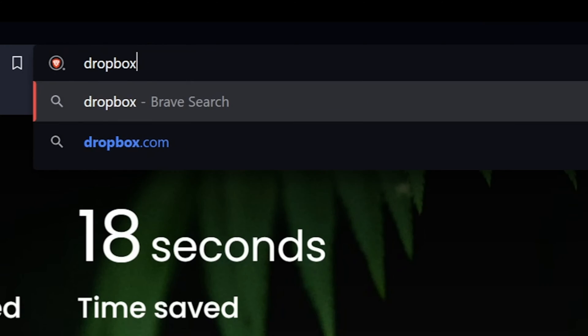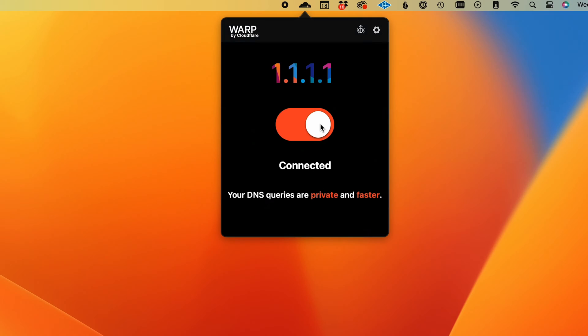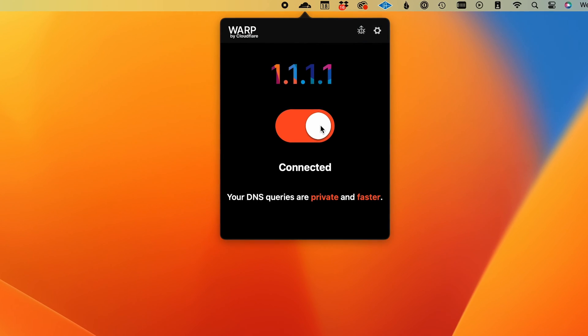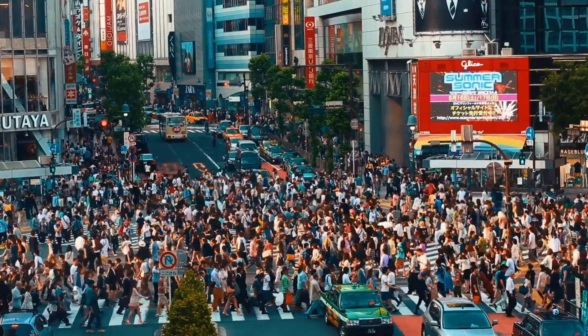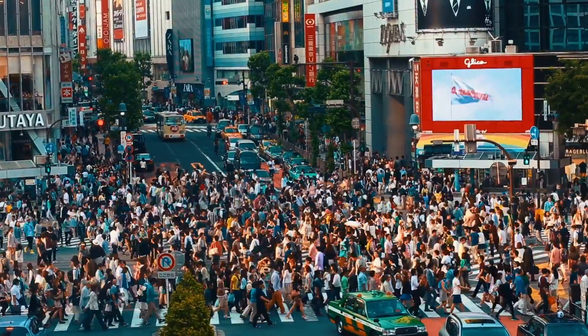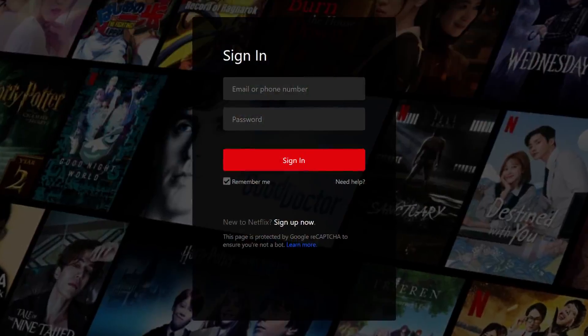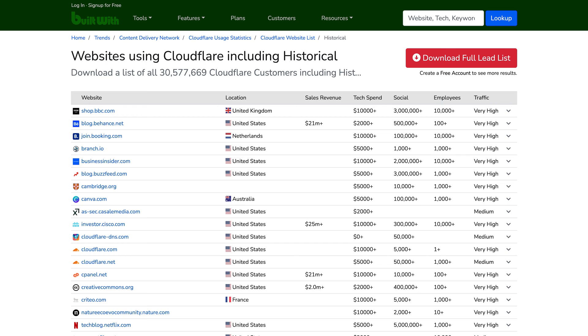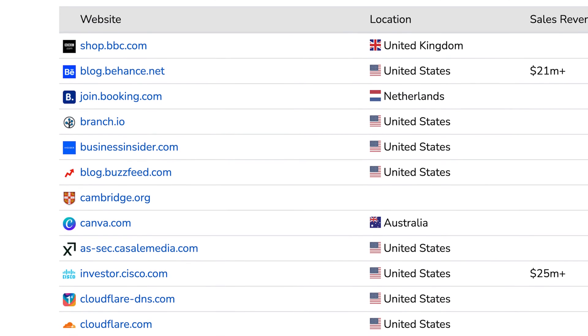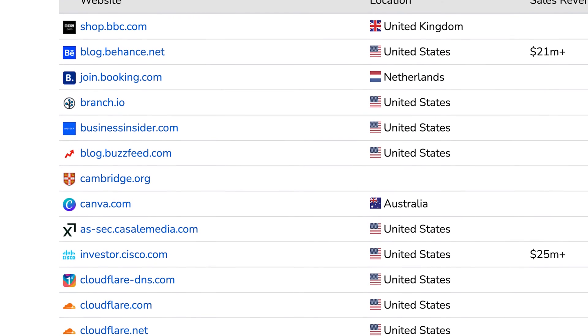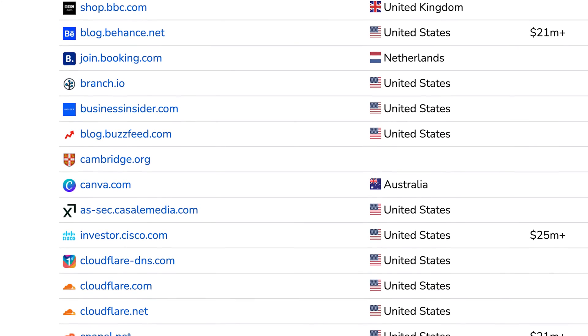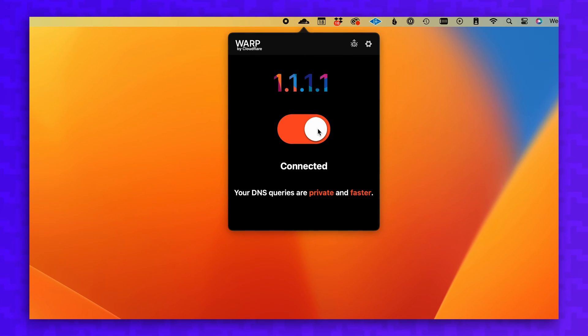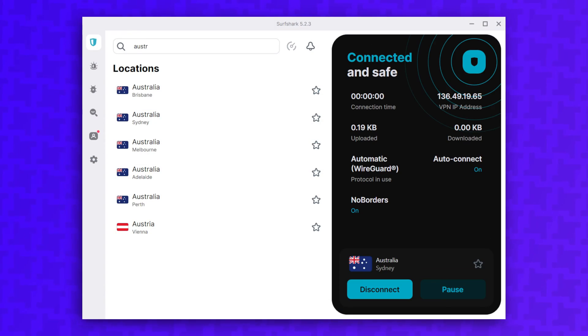Your network IP address will be visible to the destination website if they're using the Cloudflare network, and it also doesn't obfuscate your location. It's important to note that you can't choose to browse from a specific server location, so Warp is not going to help you with unblocking content. It's estimated that Cloudflare's network is active on over 30 million websites, so I would not count on Cloudflare Warp to hide your location or IP address from the destination website. However, Warp does hide your browsing activity from your ISP in the same exact way a VPN would.